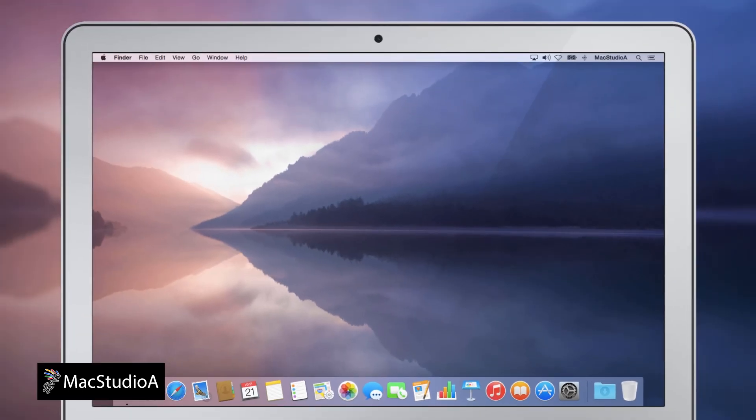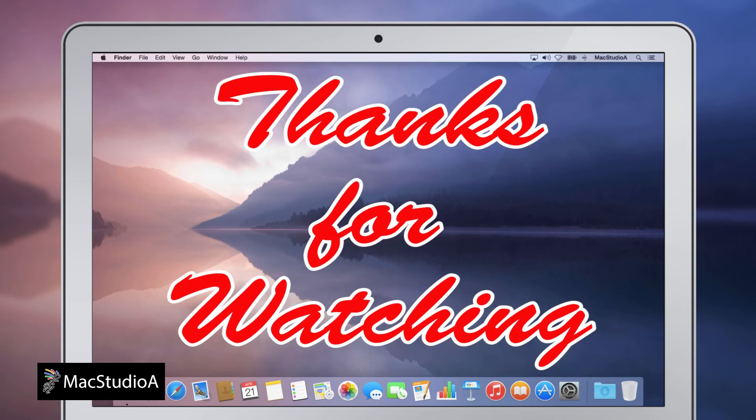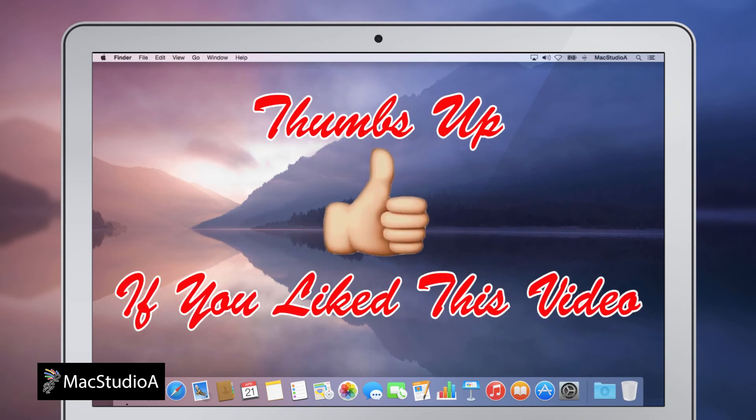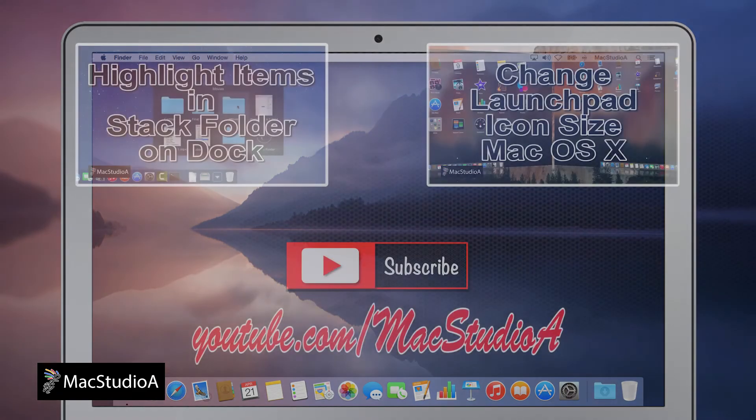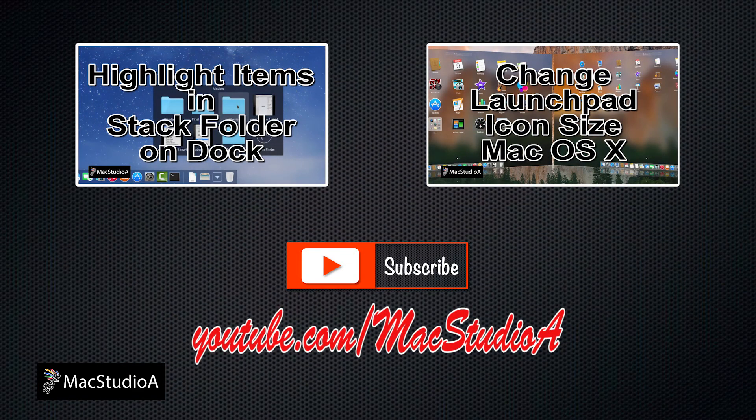Resetting the dock to factory settings couldn't be more easy. Thanks for watching and thumbs up if you like this video. And please, don't forget to click that subscribe button to be notified of the next episode. Thanks and peace.